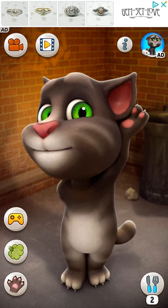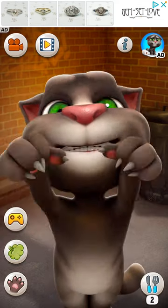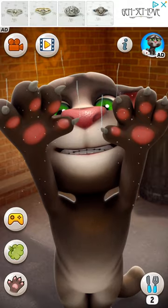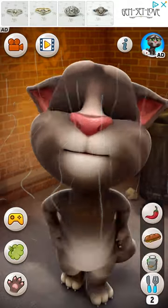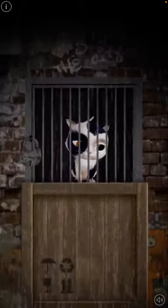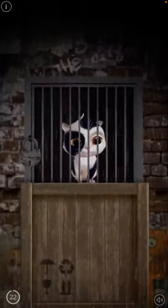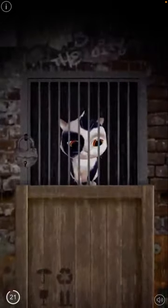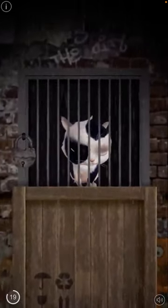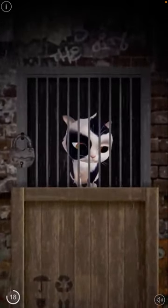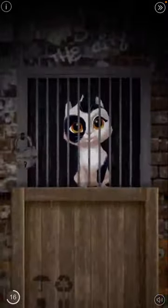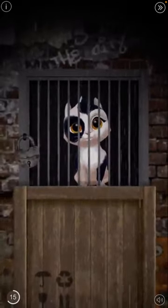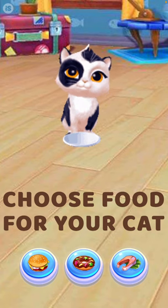And then we can make him scratch the screen. And then we can let him eat food. Whoops, this is an ad.